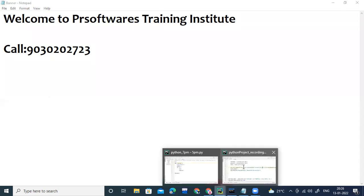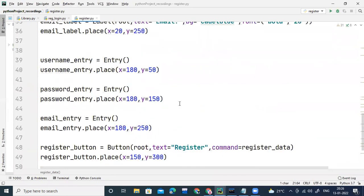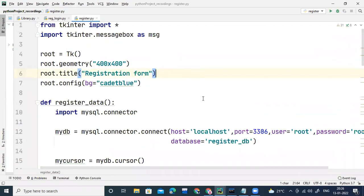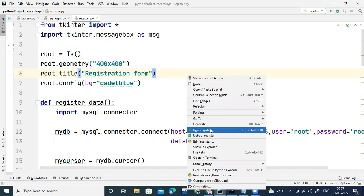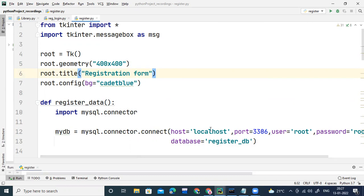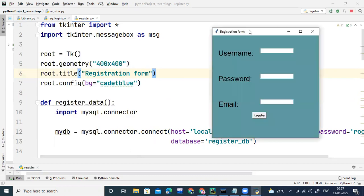This is my project which I created in the previous video on registration. If I right-click and execute this — okay, so this was the registration form I created with the help of TKinter.